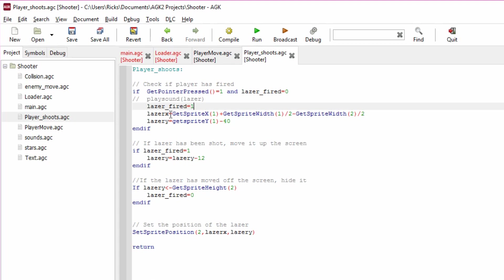Then we're going to have to work out the position of the laser, because remember when we run the game, this player ship can be moving left to right. So we say the laser's x position is going to be the x position of the player ship plus half the width of the player ship. That would mean we're getting where the player ship is plus half the width of it, and that would position the laser in the middle of the ship.